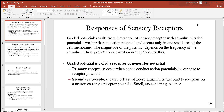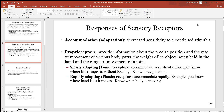Looking at primary and secondary receptors: primary receptors occur when axons conduct action potentials — those are electrical signals in response to some type of stimulus. Secondary receptors cause the release of a neurotransmitter, which is something different from the first type. Good examples of secondary receptors are smell, taste, hearing, and balance.